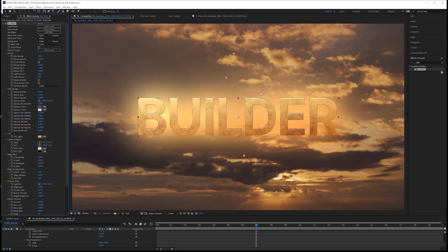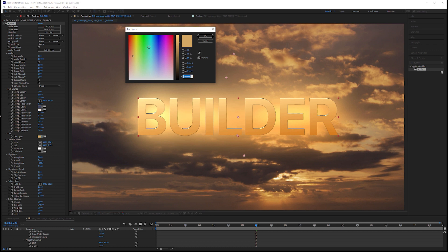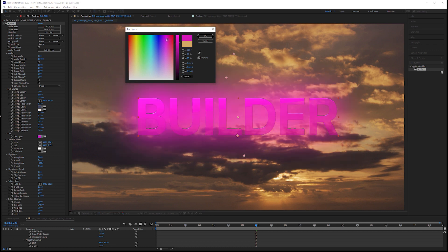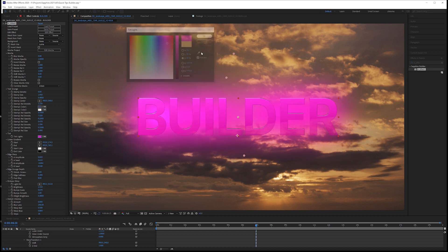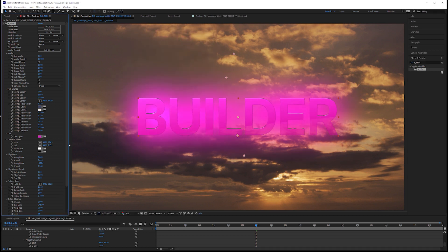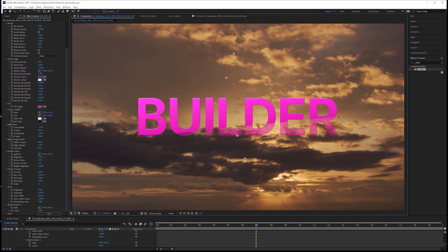The nice thing about this is we can also change the look very quickly as well. If I don't want any of that stamp stuff, I can just take my stamp density down to zero. Keeps us a bit cleaner. I can change my, let's change this over here to maybe something a bit redder. There we go. A bit more purple, I should say. And let's take the glow brightness all the way down.